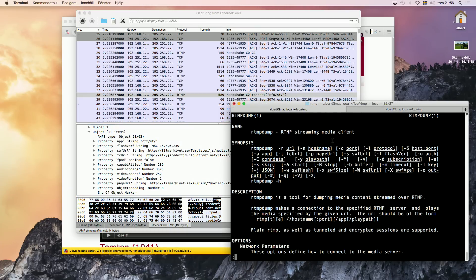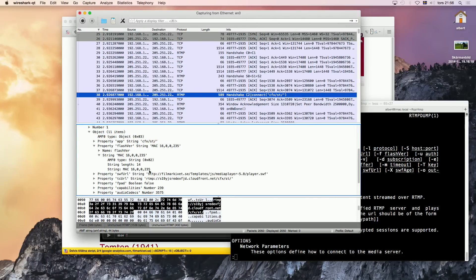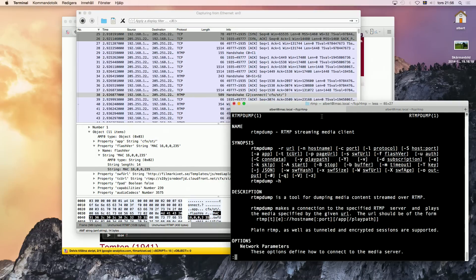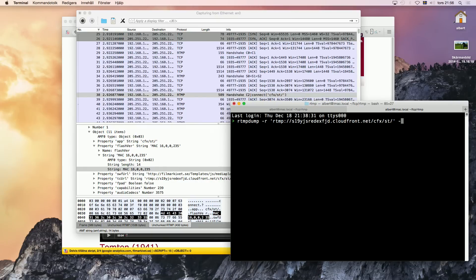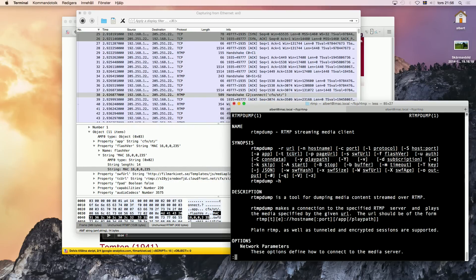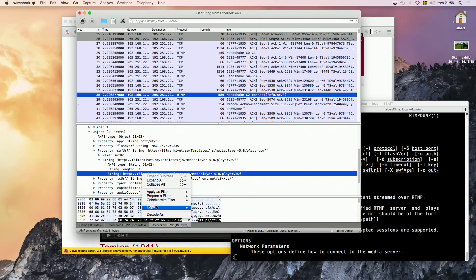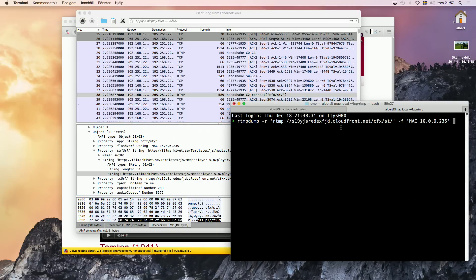And then we need — you can take it in order. FlashVer and SWF URL — those are the only two from this packet that are needed. So FlashVer — what was the FlashVer? F. And the other one was S. So that's the FlashVer.